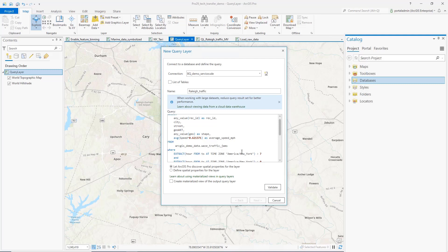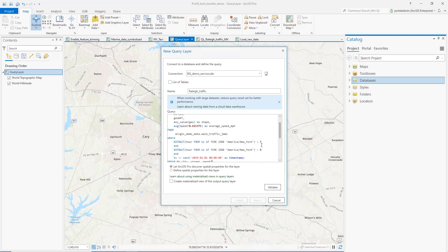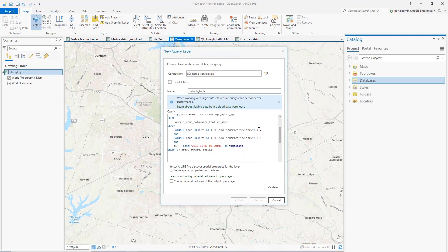This table has about 32 million records of traffic conditions on different road segments collected over several years. I want to get the average speed on each road segment during the morning rush hour between 7 and 9 AM from the beginning of 2019.